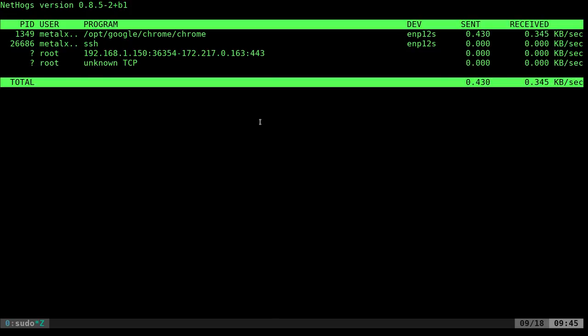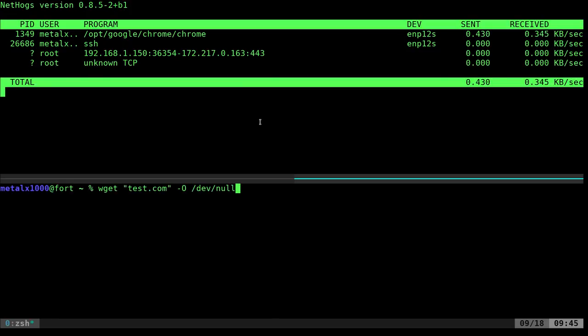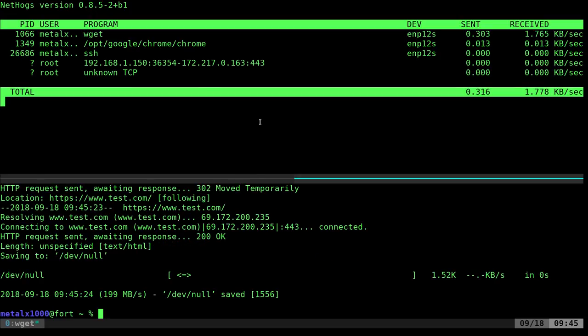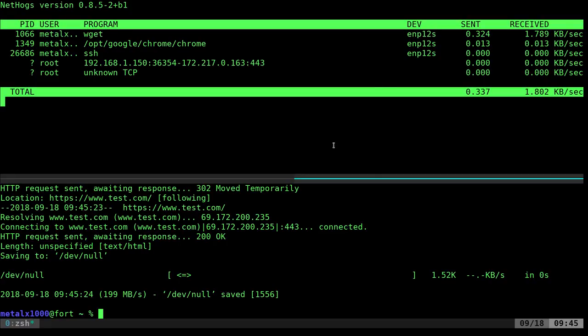Let me go ahead and open up another shell here. And I'm just going to do a wget to test.com and then I'll just pipe that to dev null. But you'll see when I run it, it shows up there as wget and it gives you the process ID and it tells you what user ran that process and on what device, network device it's being used.